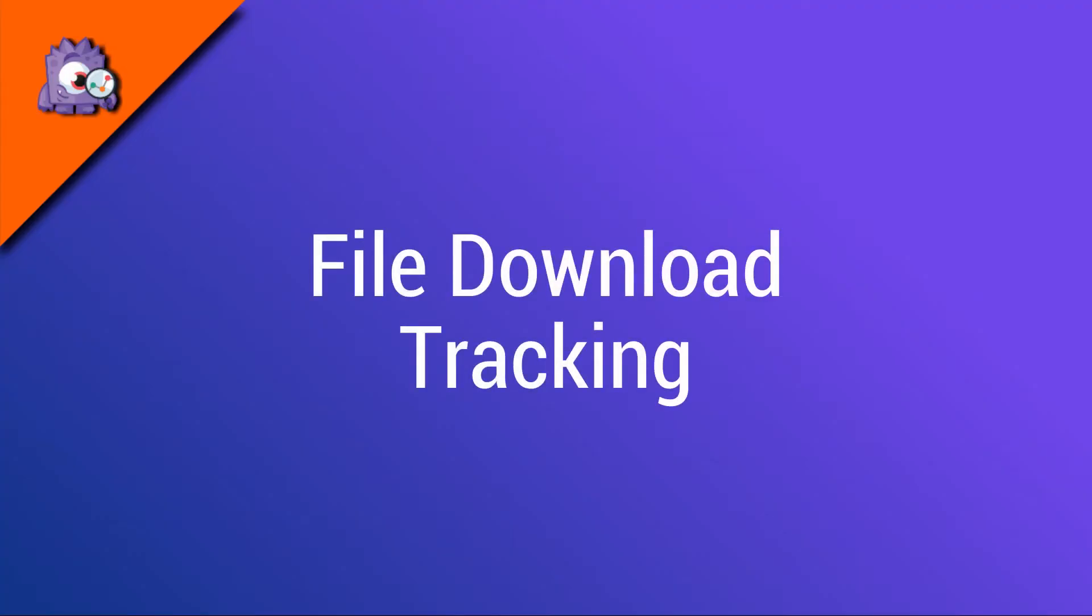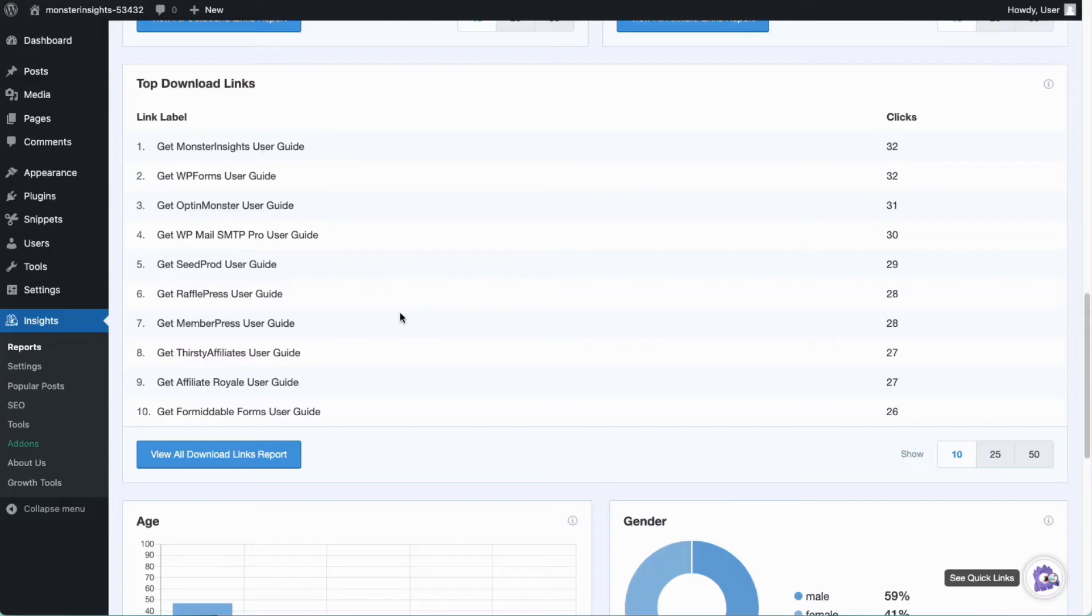Now, let's look at how you can track file downloads. Monster Insights makes file download tracking very easy for WordPress users. You can set this feature up with just a couple of clicks.